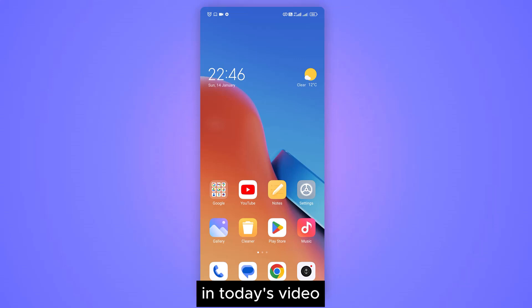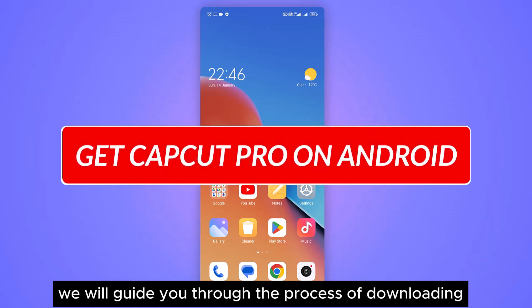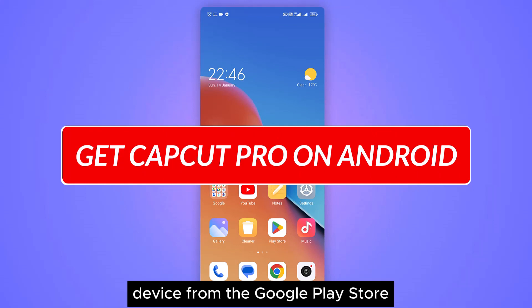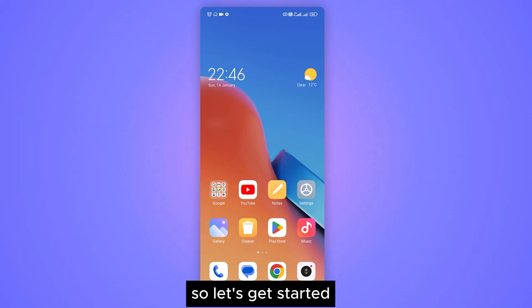Hello everyone, in today's video, we will guide you through the process of downloading CapCut on your Android device from the Google Play Store. So let's get started.